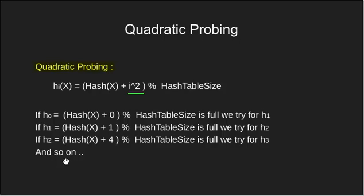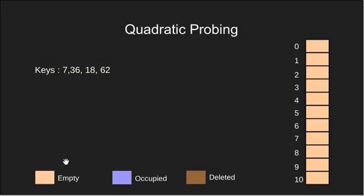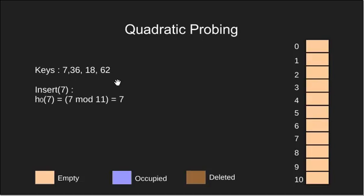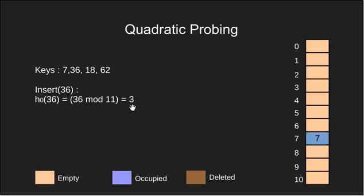Let's again see it with the same example. We insert key 7. Since H0 is empty we insert it. Next we insert 36. H0 is 3 and index 3 is empty so we insert it.